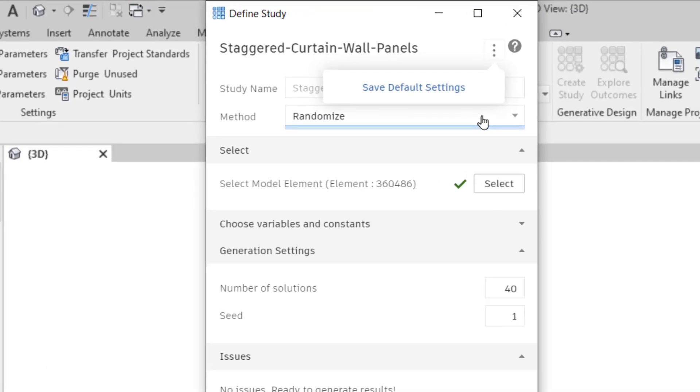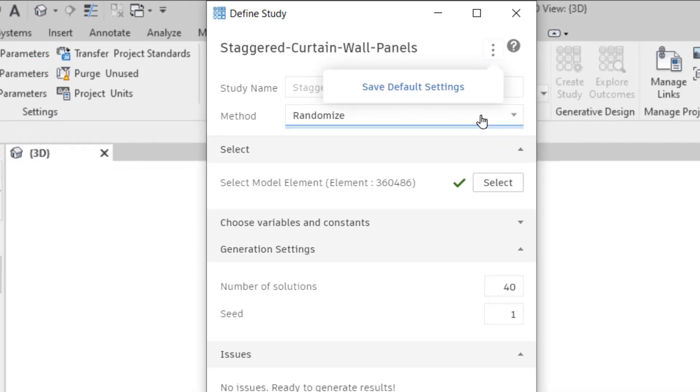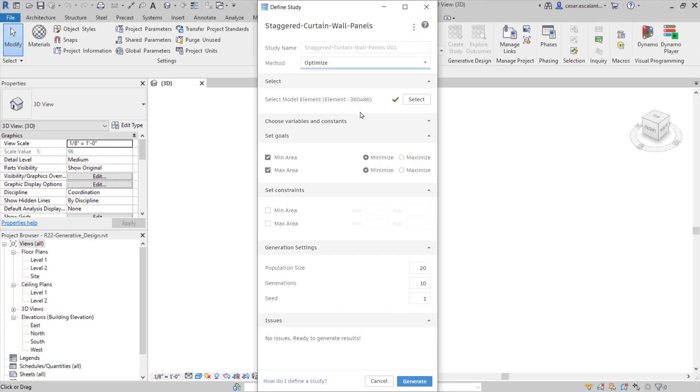Expedite Generative Design studies with a new option for saving default settings, including default method, number of solutions, and seed value.